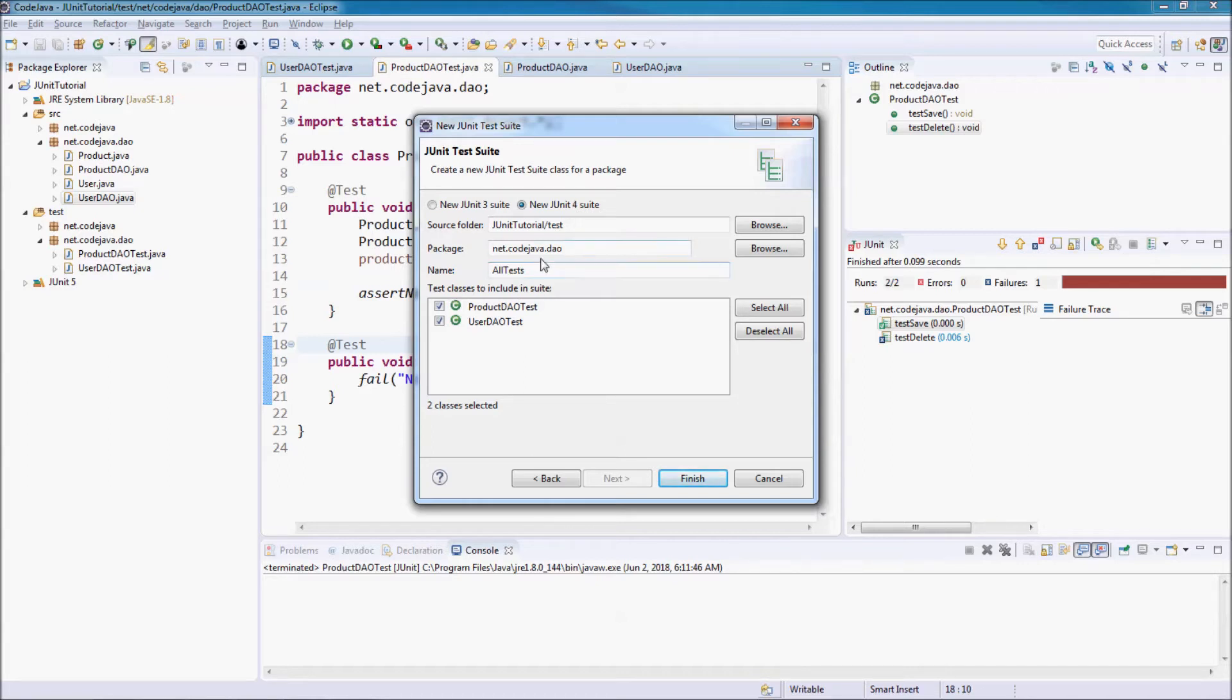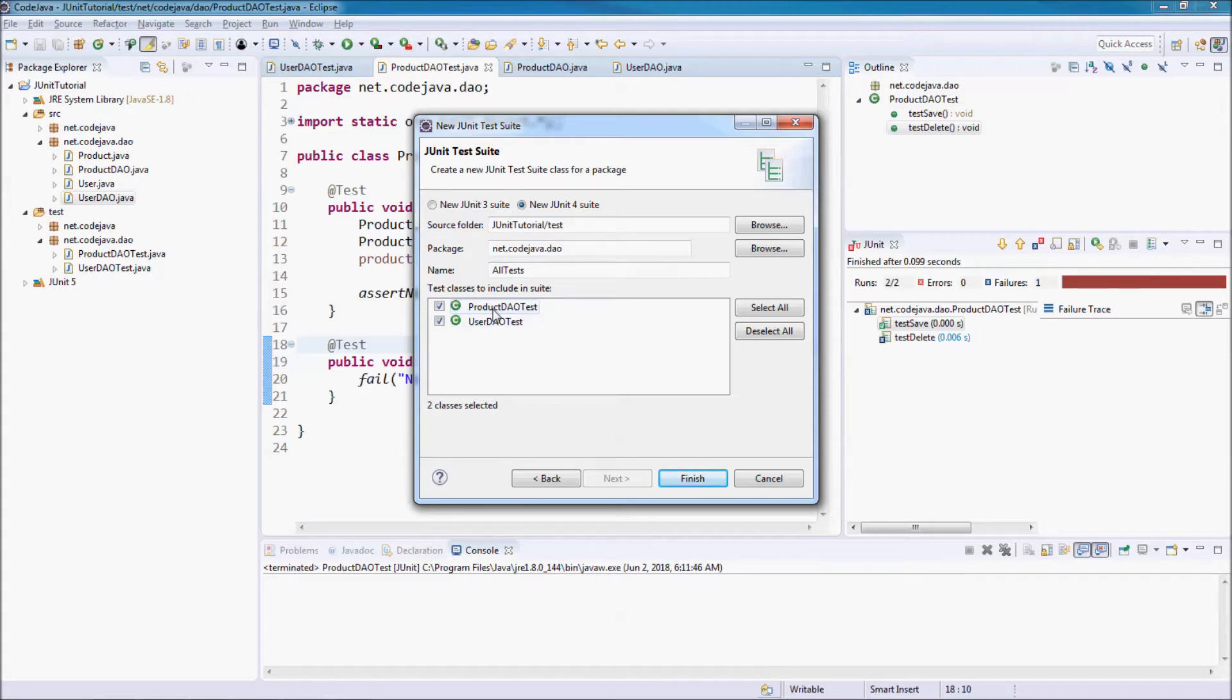Eclipse automatically detects the test classes to include in the suite - ProductDowTest and UserDowTest. Here is the name of the test suite class.